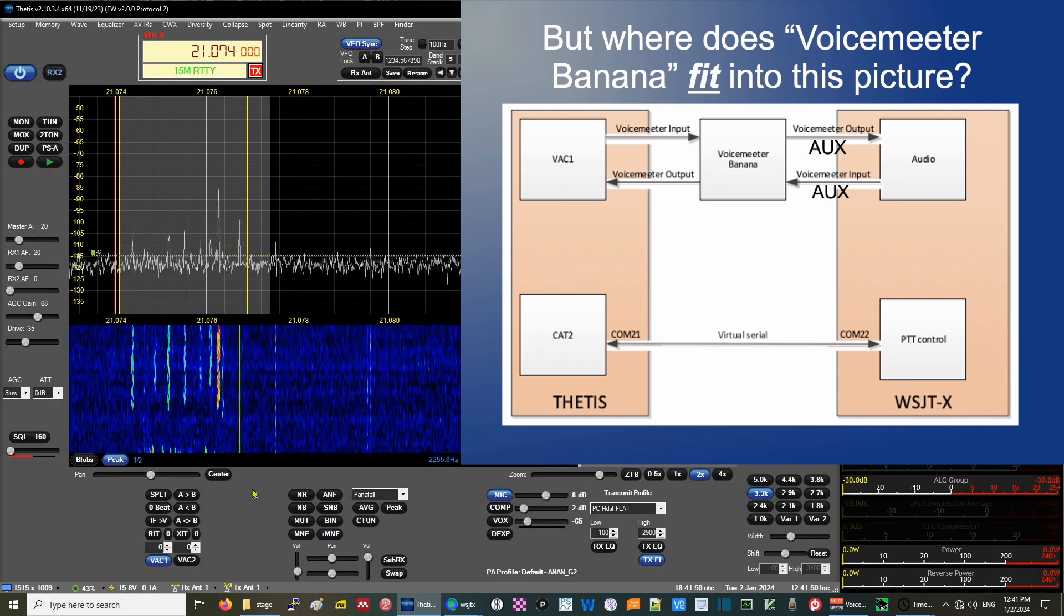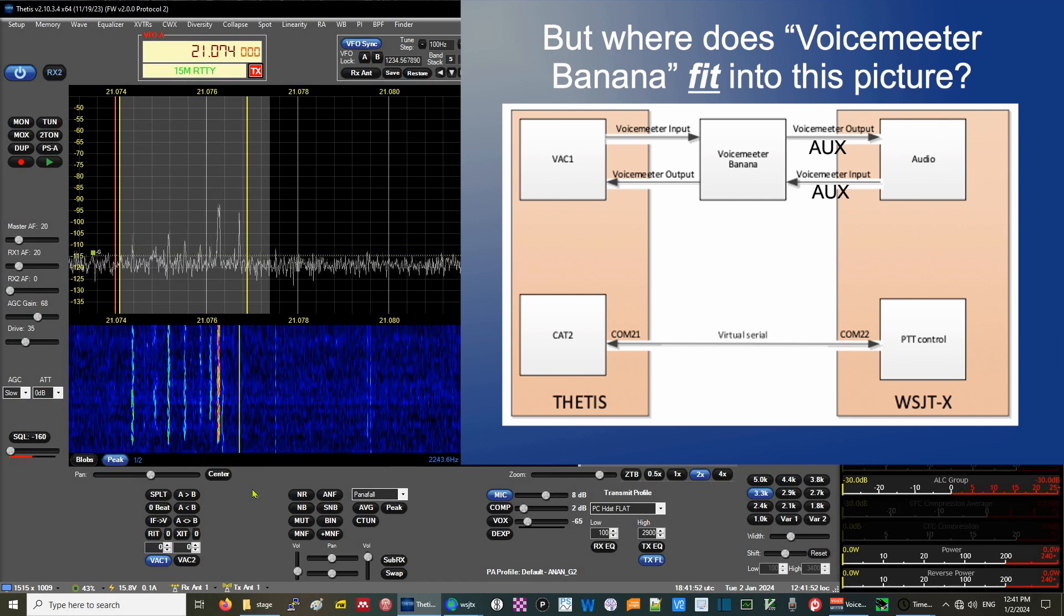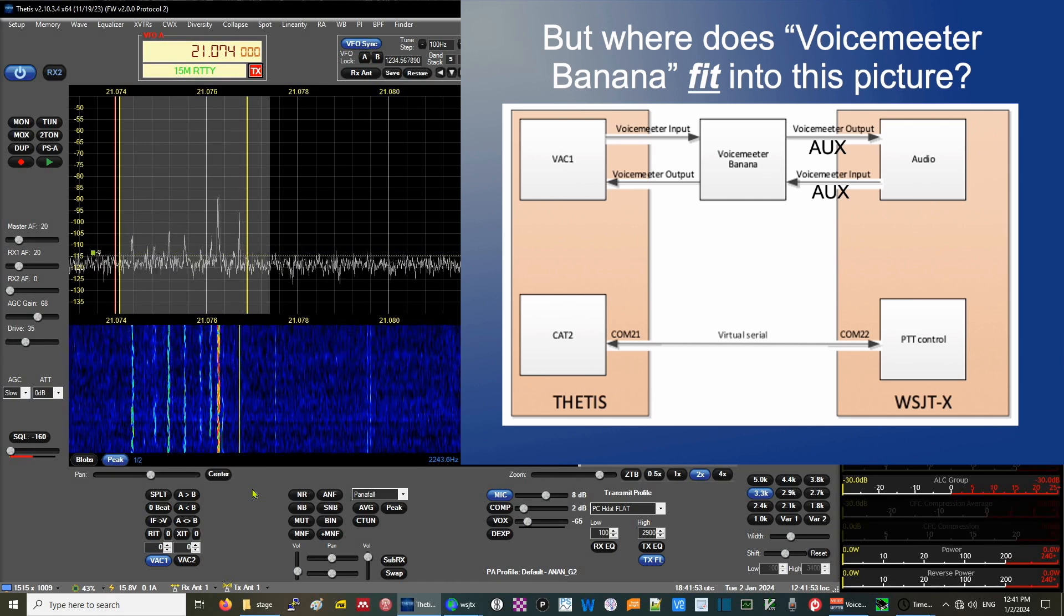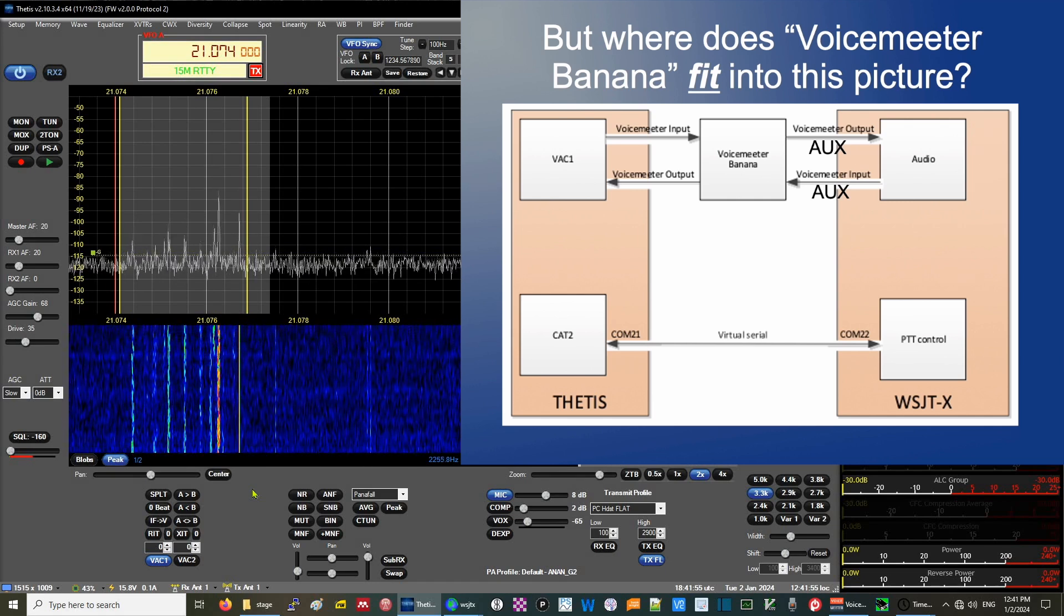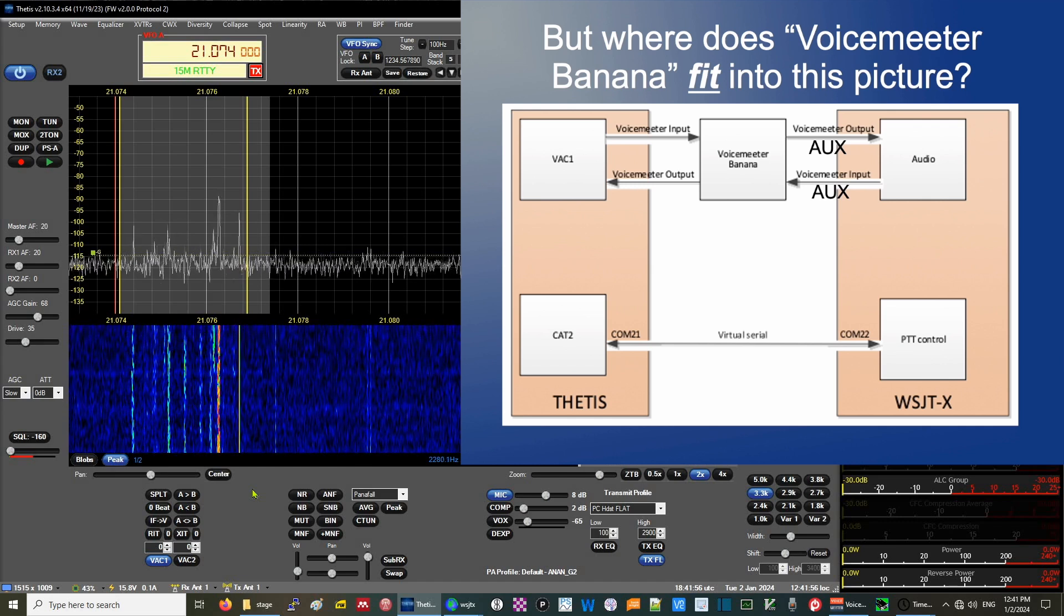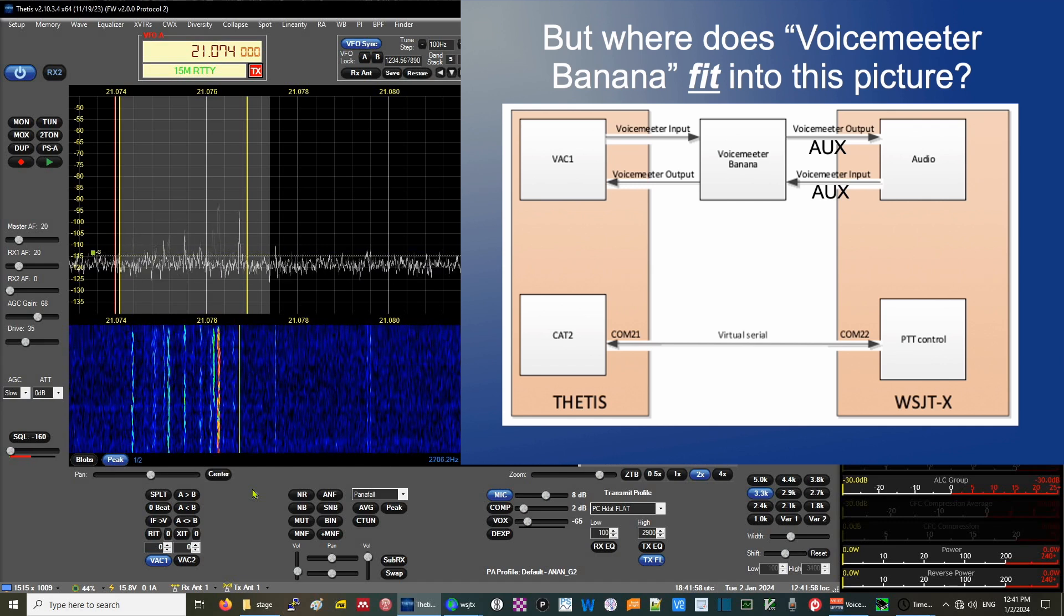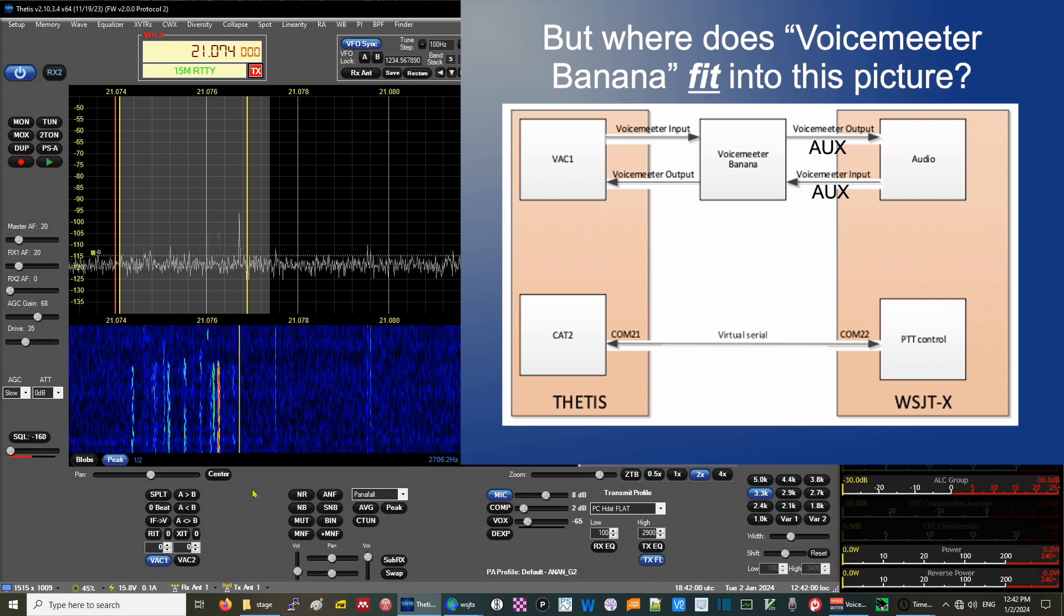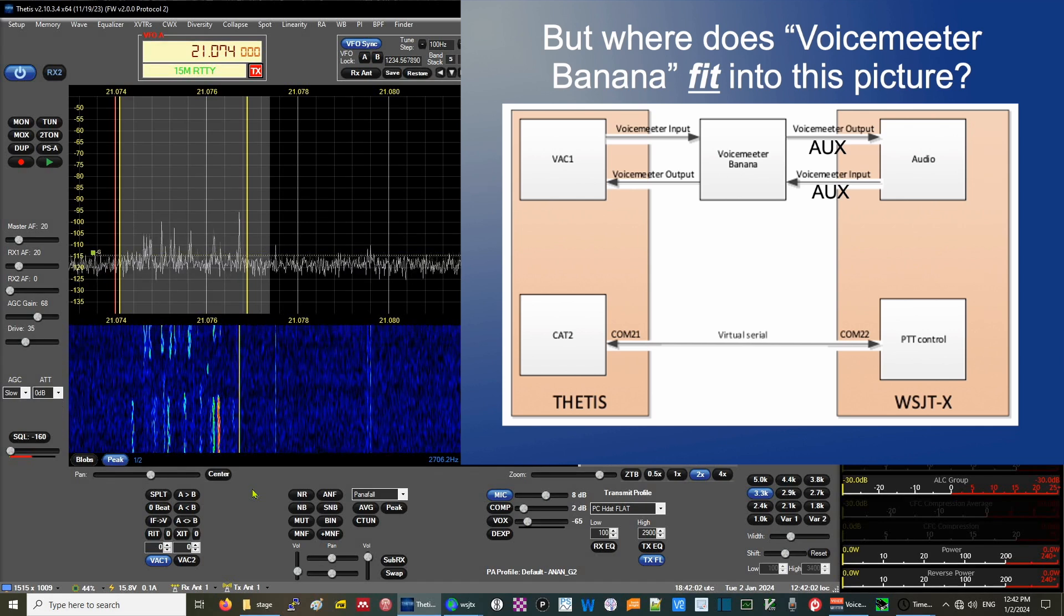Remember, this is strictly inside the software. So we have to use another application to generate the virtual serial port. We'll skip that part right now and concentrate on Voice Meter Banana.